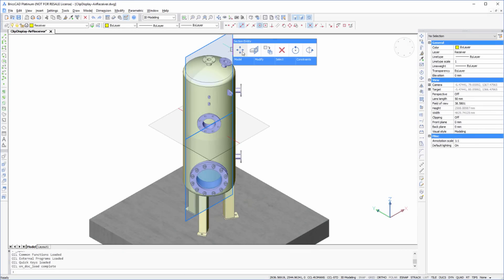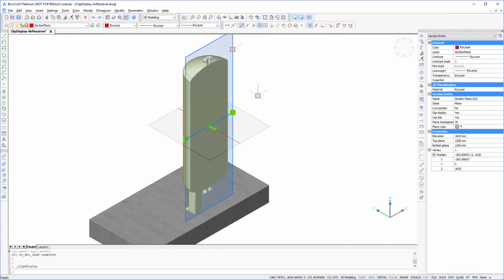If you're familiar with live sections, then Clip Display is similar, but there are some important differences.